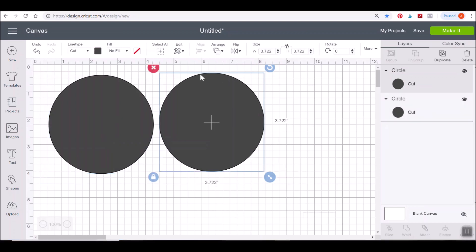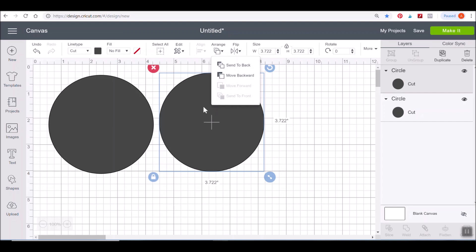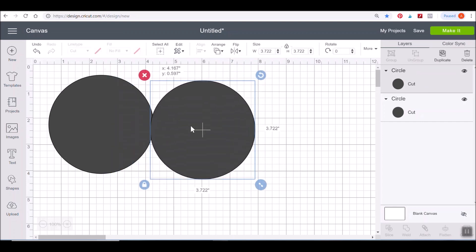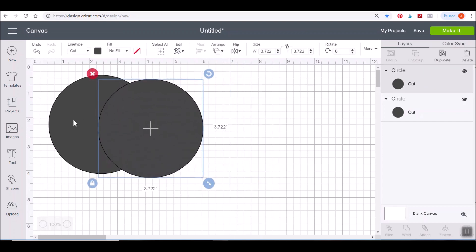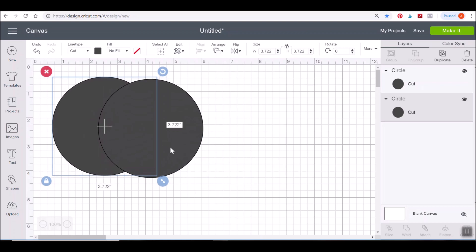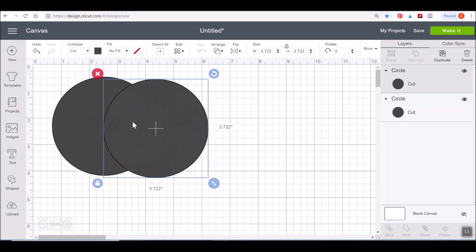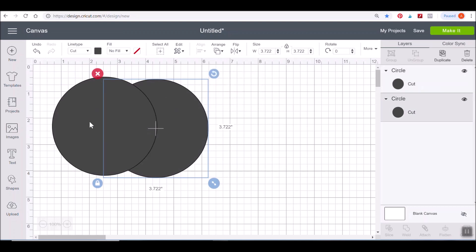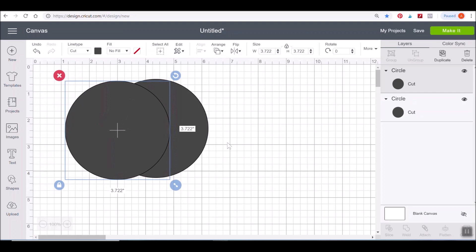Next we have the Arrange button, which is simply for bringing an object on the canvas forwards or backwards. For example, this circle here is in front of this other circle. If you're working with a design and need to send something to the back, just click the Arrange button and hit Send to Back — and now this circle is on top of that one. When you're working with layers, that can be helpful if you're trying to arrange a design in a particular way.